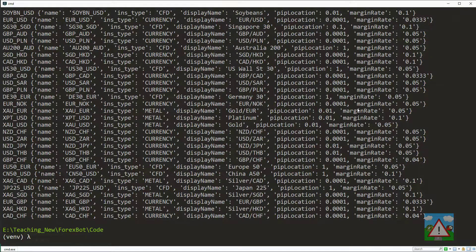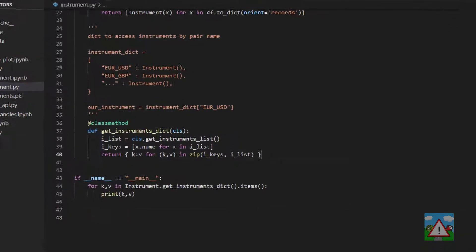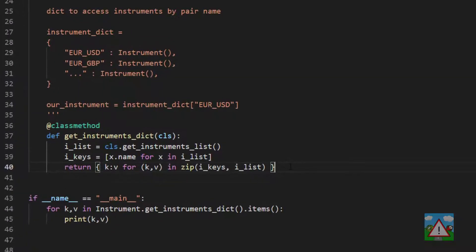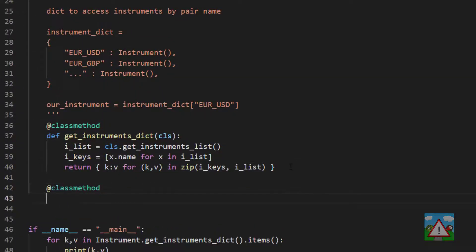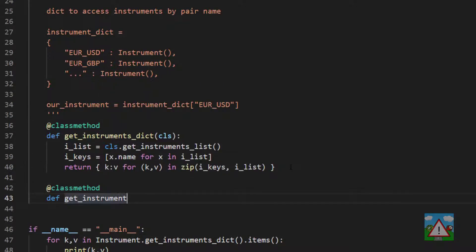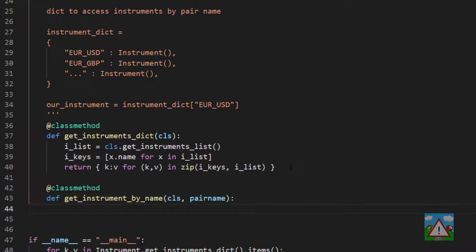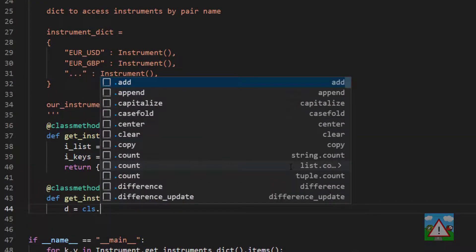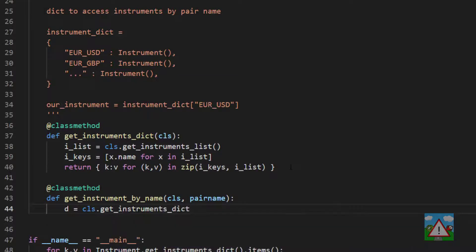So one more function I'd like to write is just a simple function to get us a single instrument for a given name, so we're going to type @classmethod, and then def get_instrument_by_name, and here we'll take the arguments of the class and a pair name, and now we'll get our dictionary, so I'll just call this d is equal to cls.get_instruments_dict,